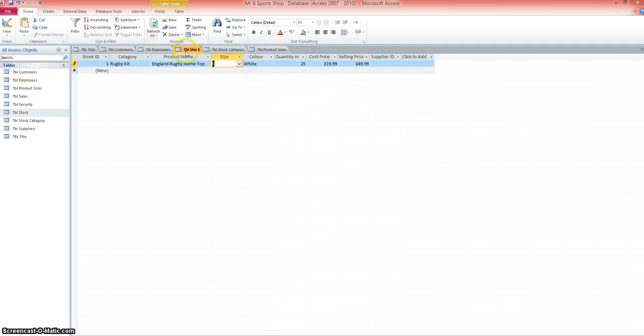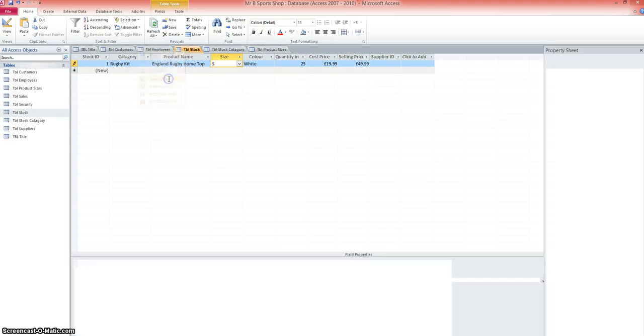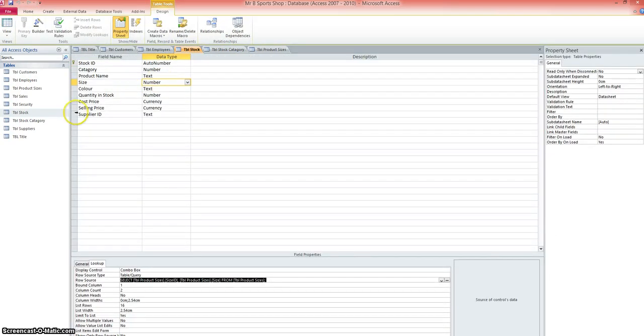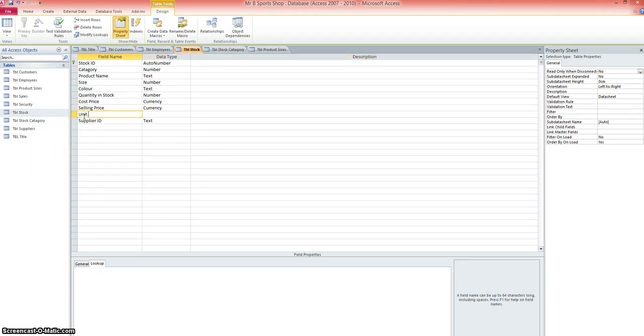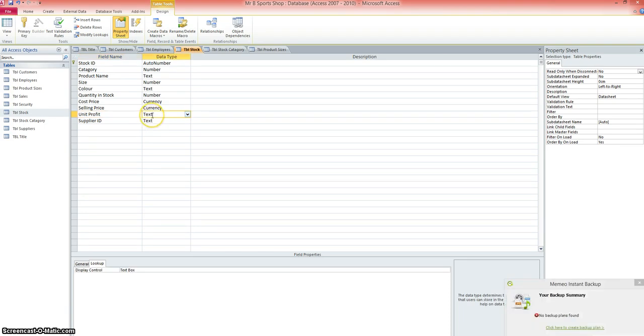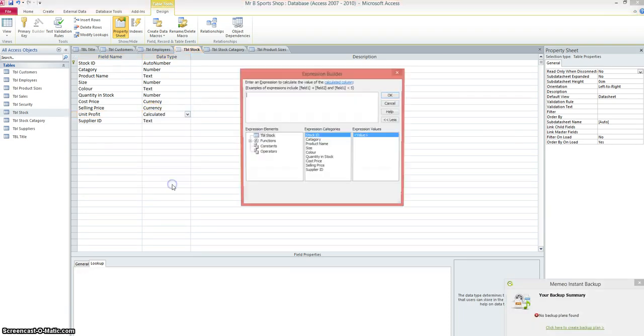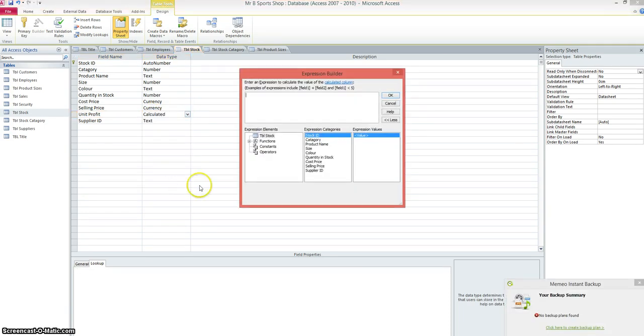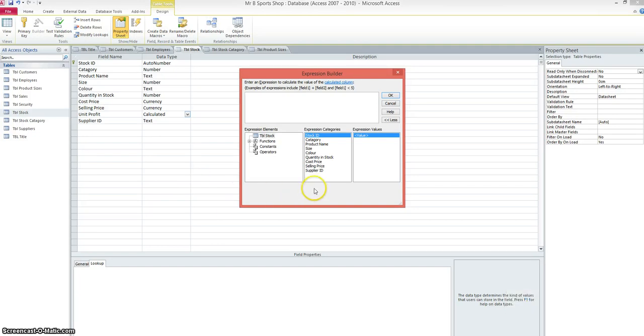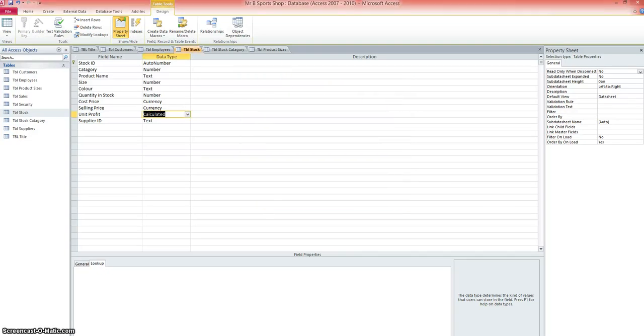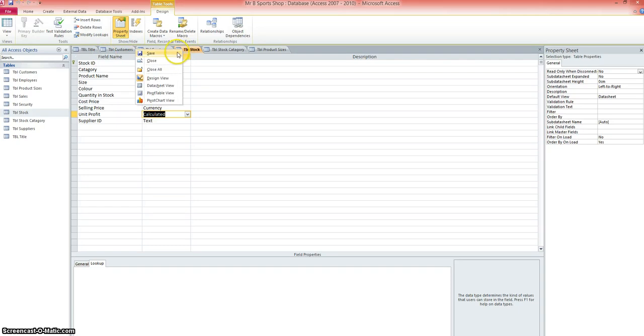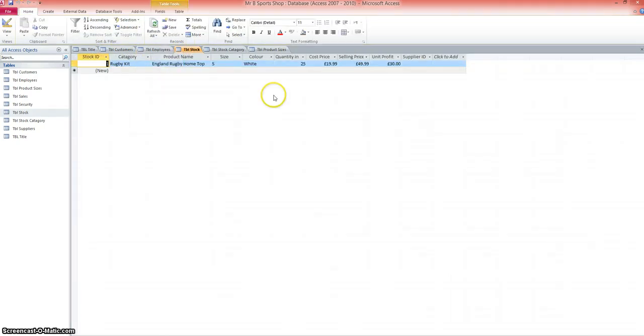We'll change the stock table into design view. I'm going to quickly add a new row, insert row there, and we'll call that unit profit. That's the amount of money made per unit sold. And we'll change that to a calculated row. So I'm going to take the selling price, and I'm going to minus the cost price, which gives me the difference. Click OK, save that table, and go back to datasheet view.